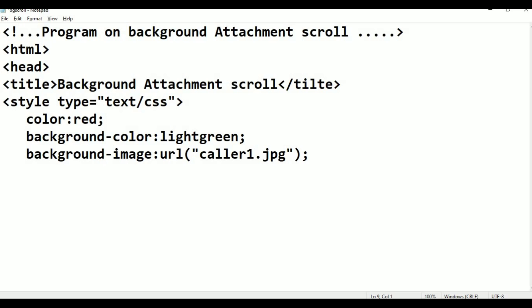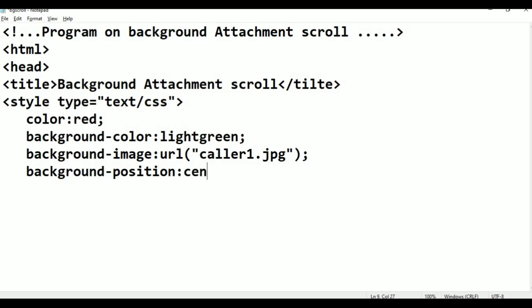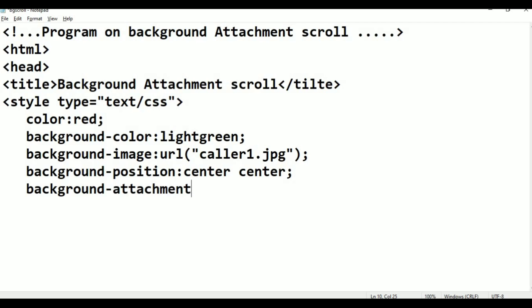Background background position: center center bottom center, semicolon. Background attachment, background attachment colon: fixed.